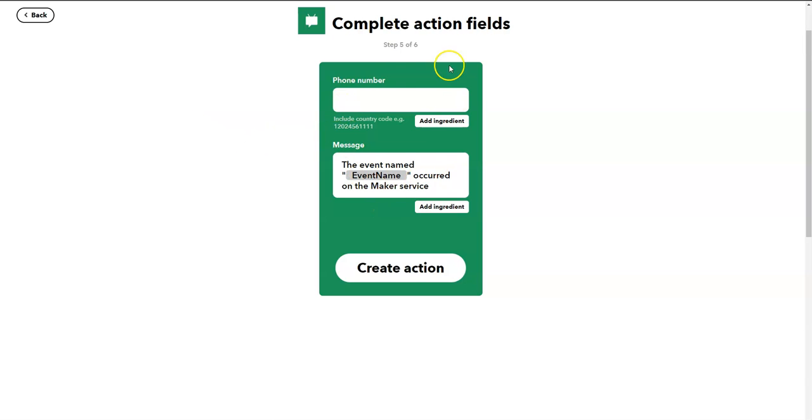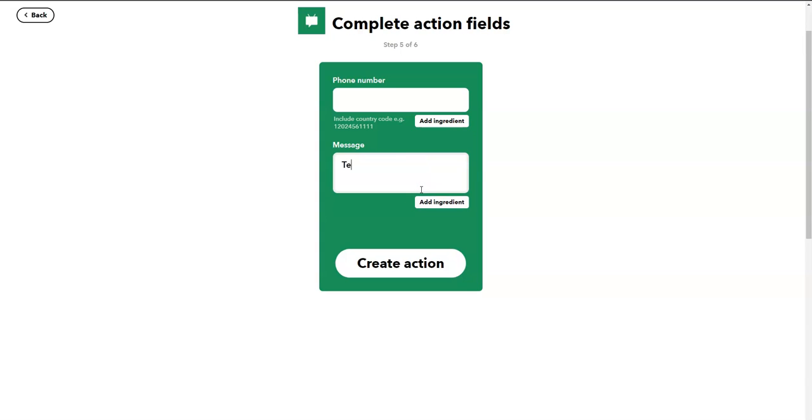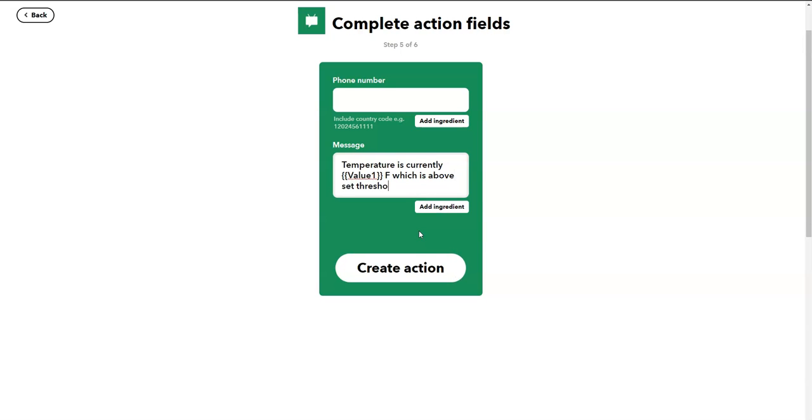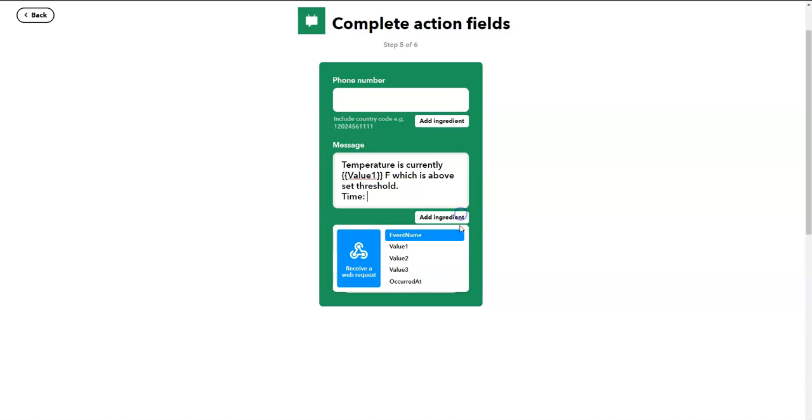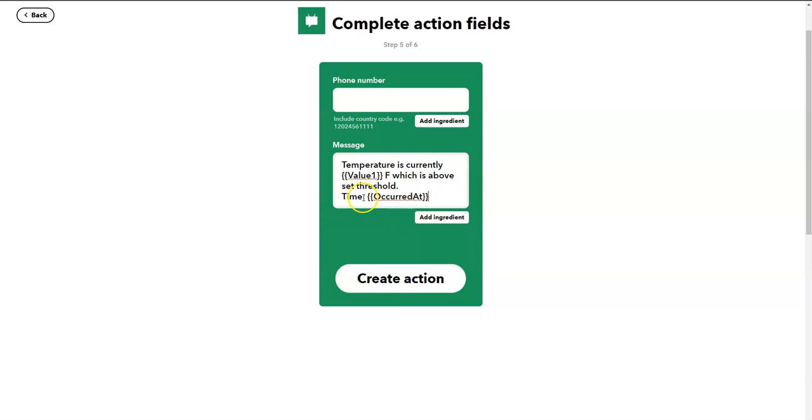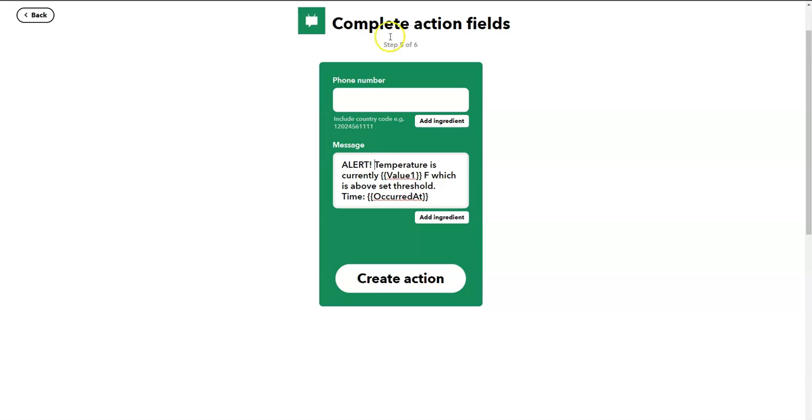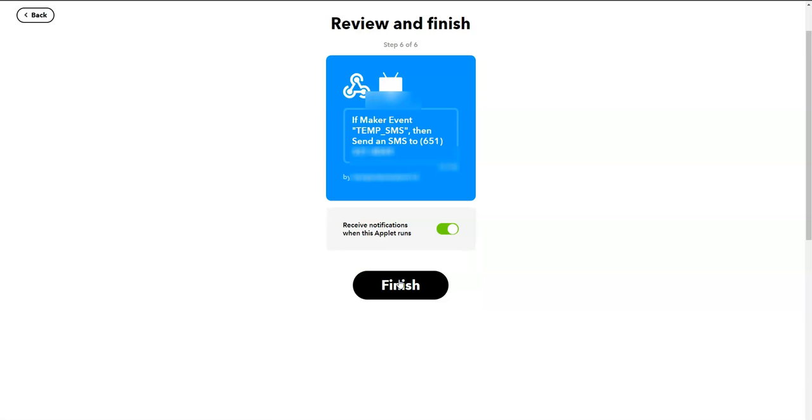So the action is to send an SMS from your Android device to any phone number you specify. Let's just first go and see what message we want to send. Let's say temperature is currently at ingredient value 1. That's where we decided we'll put the temperature Fahrenheit, which is above threshold set. Time. We'll put the date, the temperature, and maybe something like alert. Temperature is currently at a particular value, and then go ahead and enter your phone number. You can include only one phone number. So I entered my phone number, create action, and this would take just a second. It created the action, finish it.